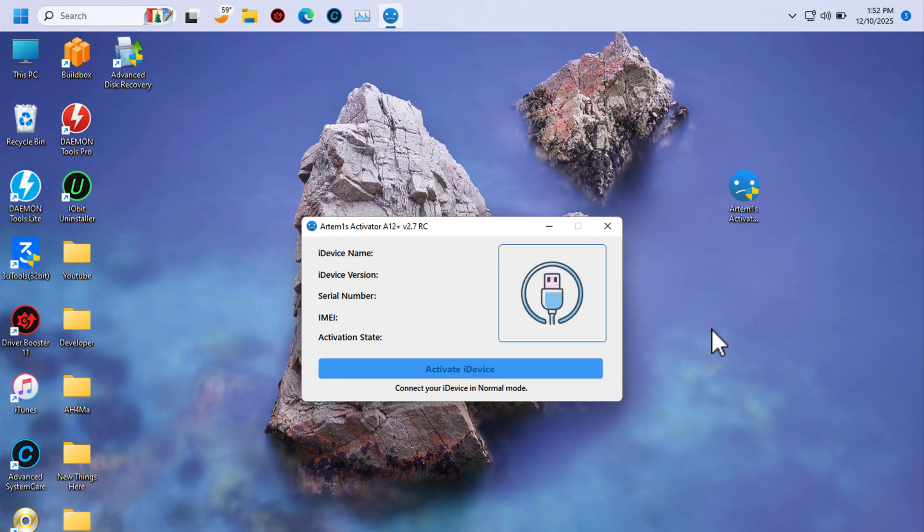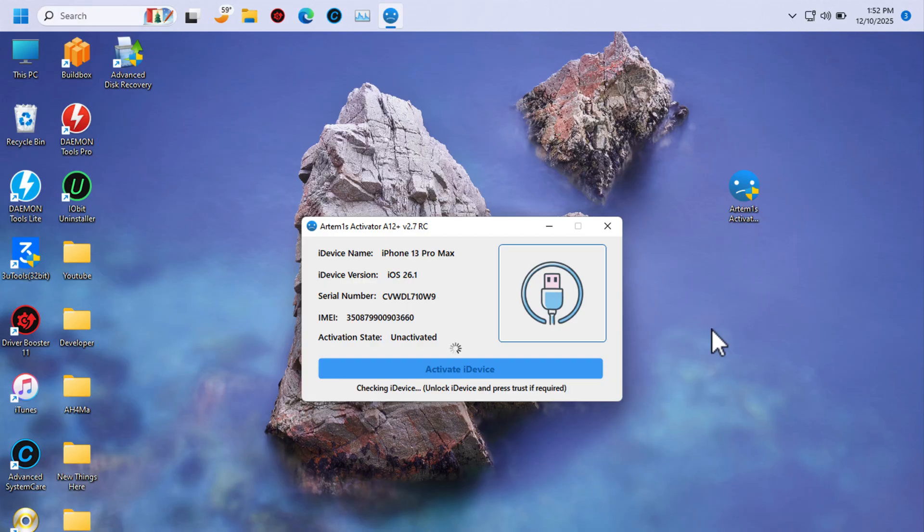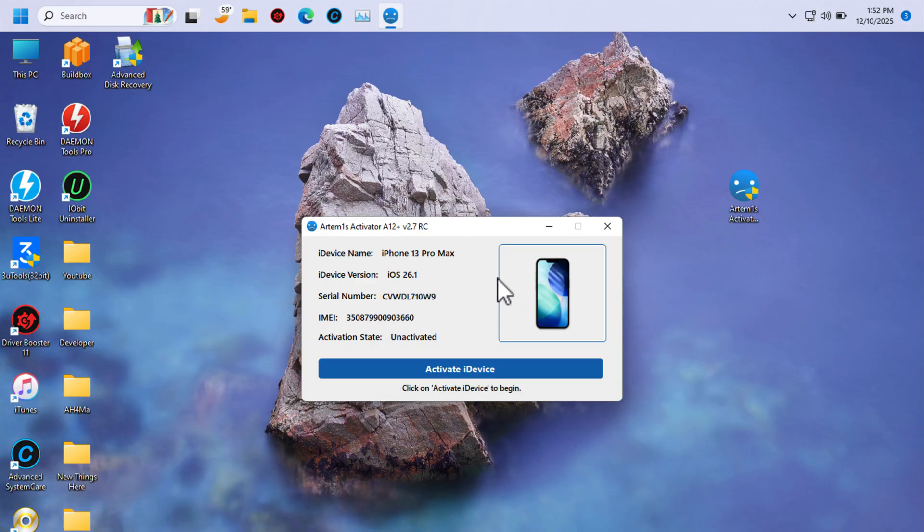All what you need to do is just go ahead and connect your device to PC. I will connect my iPhone 13 Pro Max. Just wait a few seconds and the tool will tell you if the device is supported or not. As you see, my device is supported.